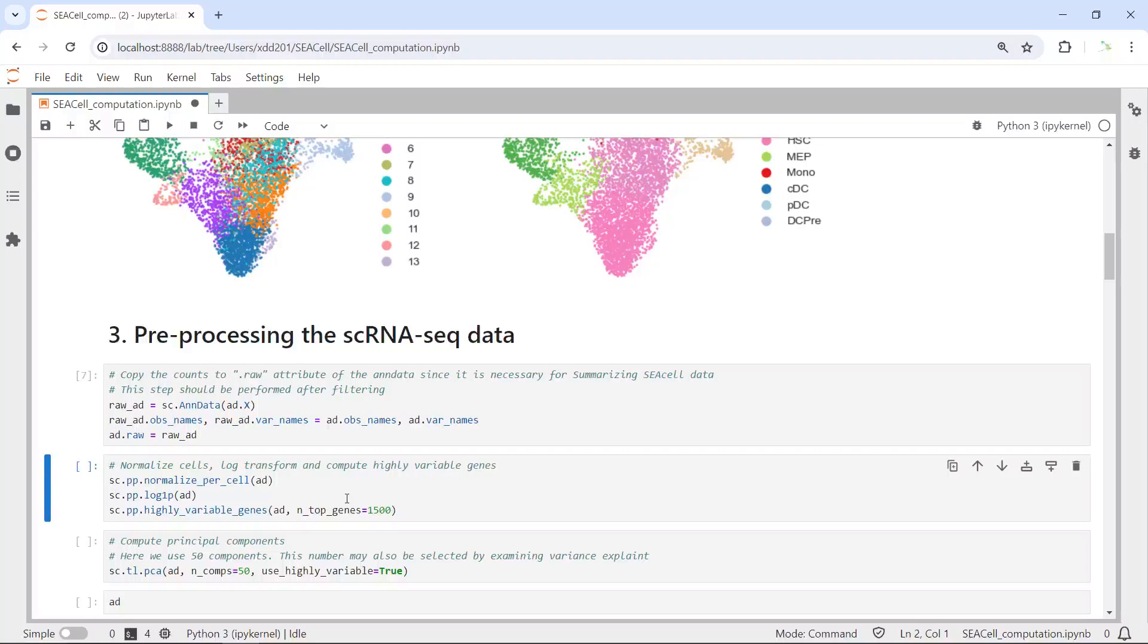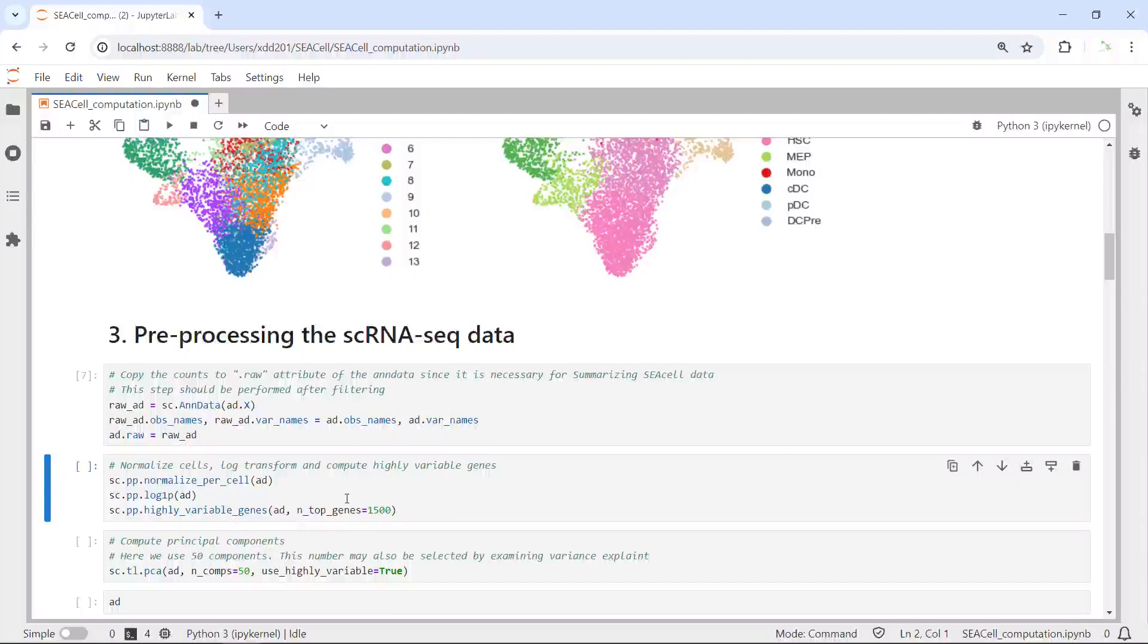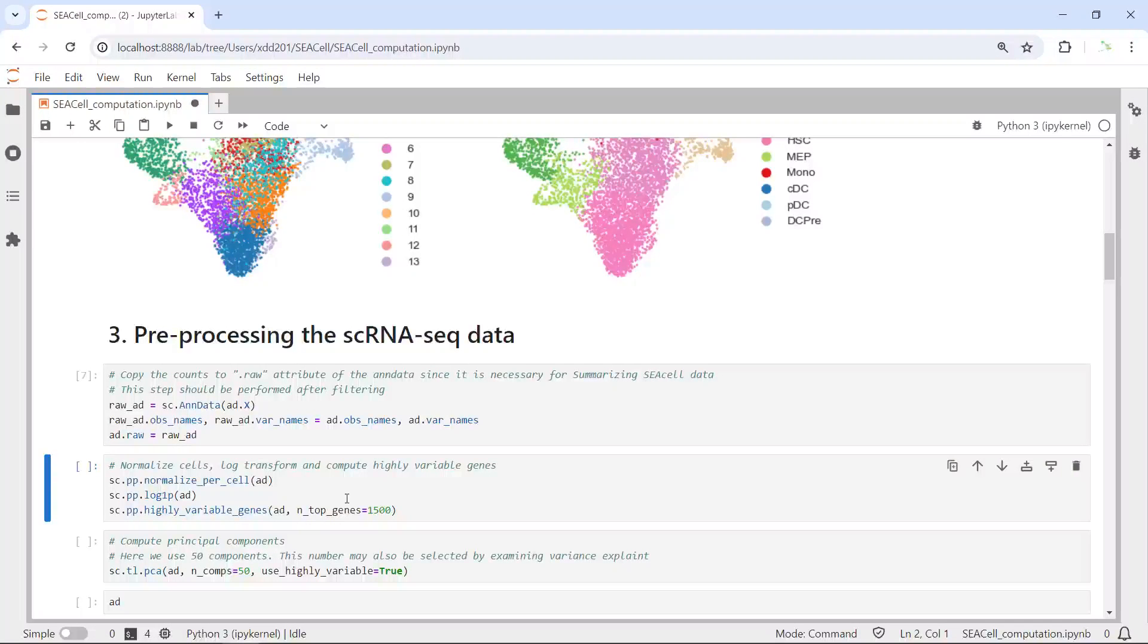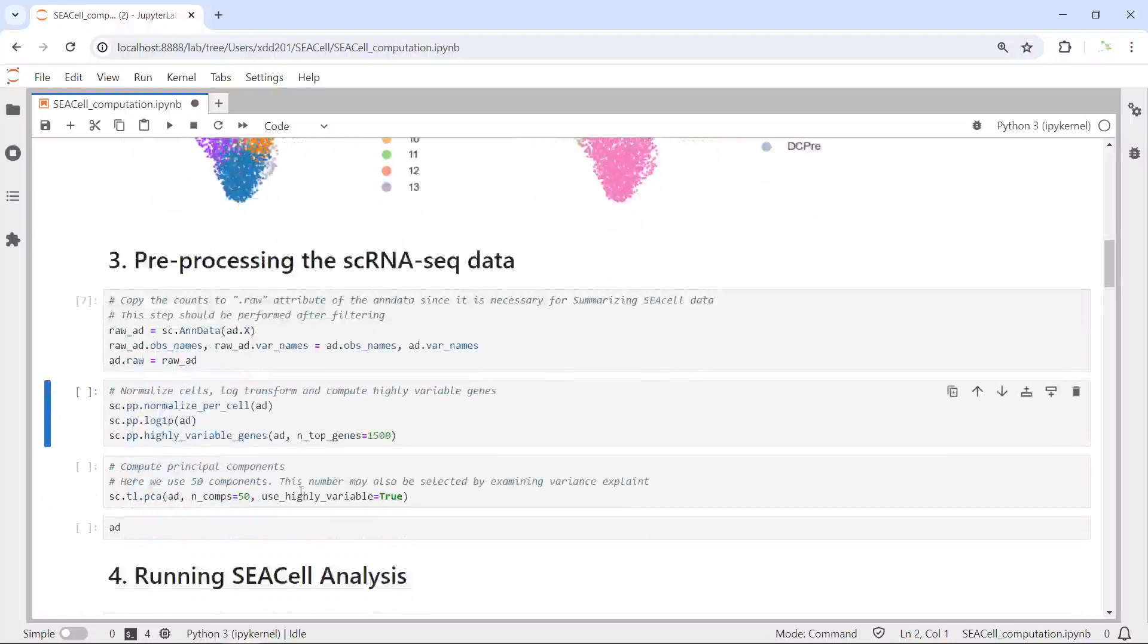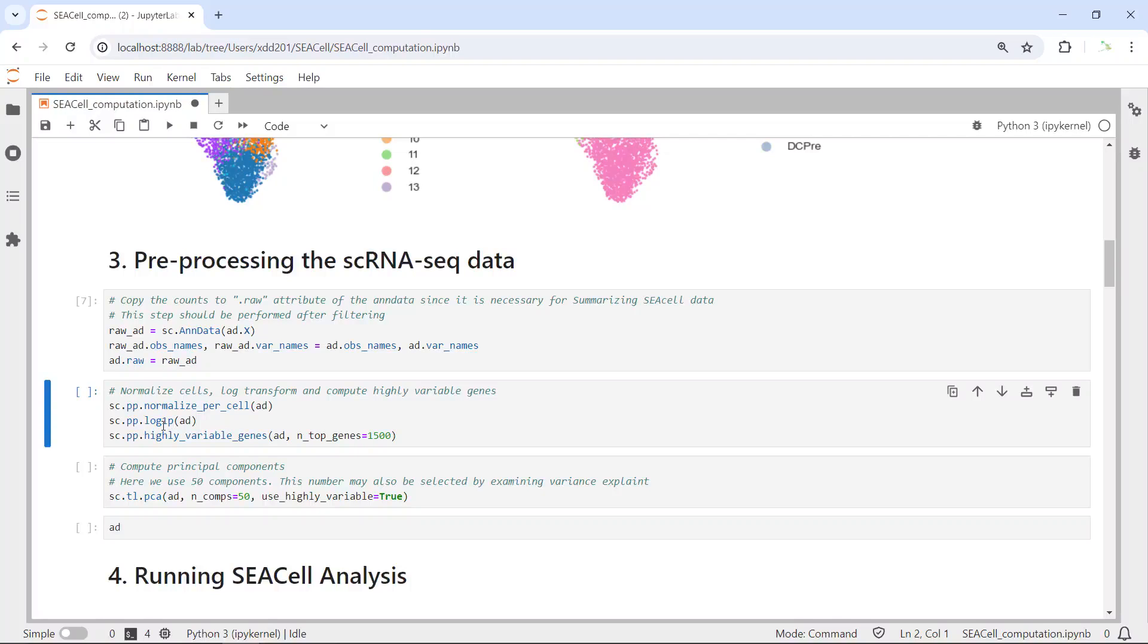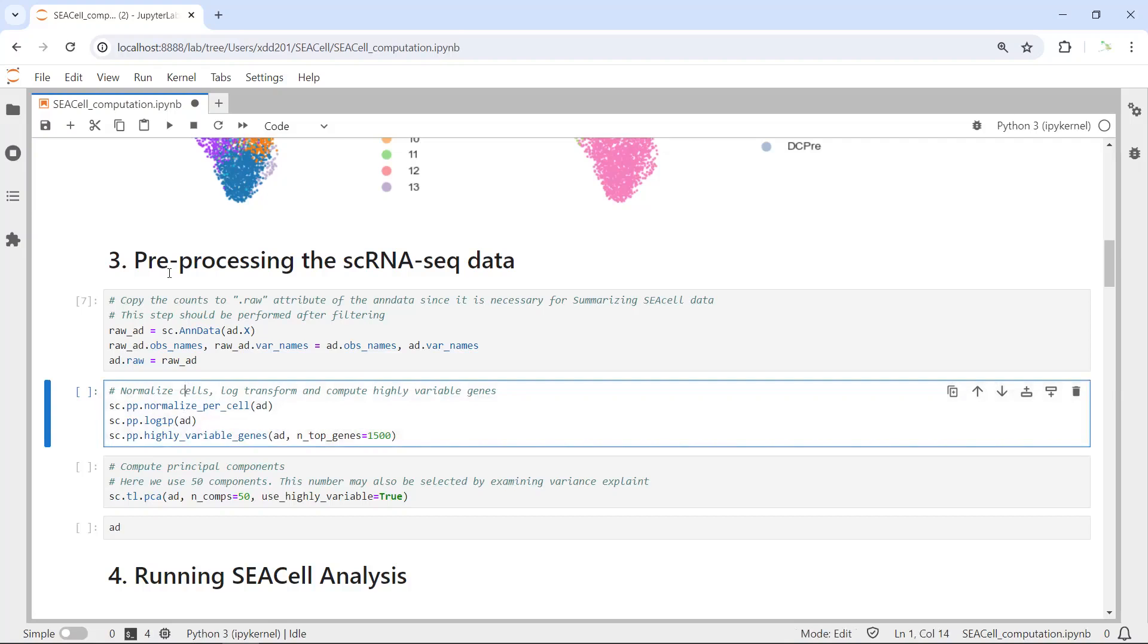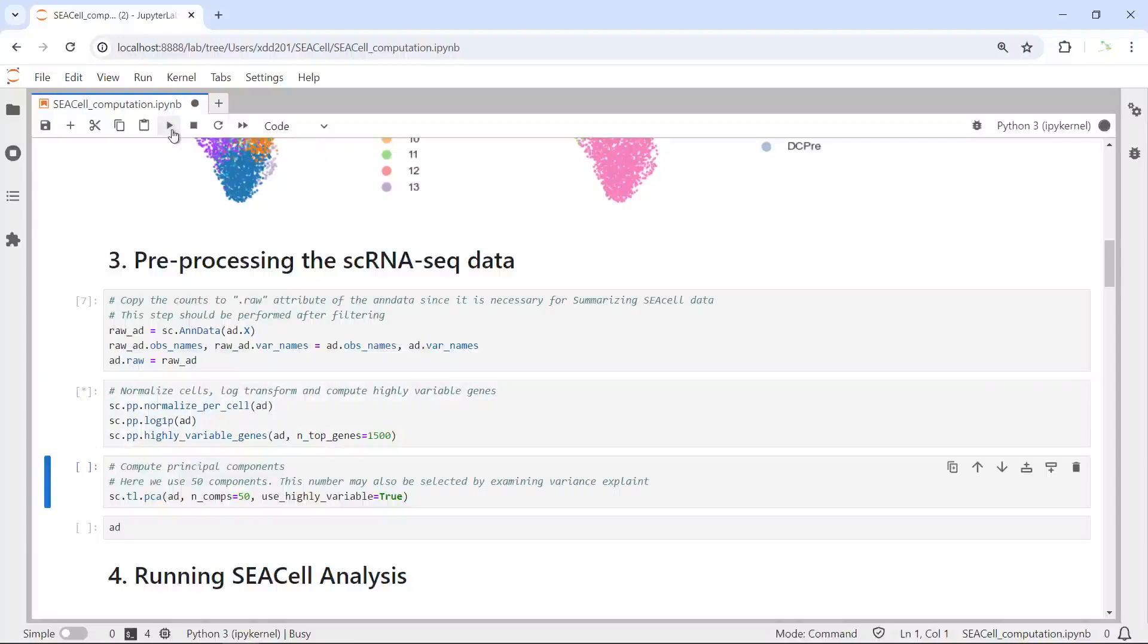Because this data was filtered already, we can just get the raw count and save it as adata.raw. Now we can copy the raw data. Next we can perform the pre-processing. Because this dataset was filtered already, we can just normalize the data, perform the logarithm lines, and then find the highly variable genes. We can run those steps.